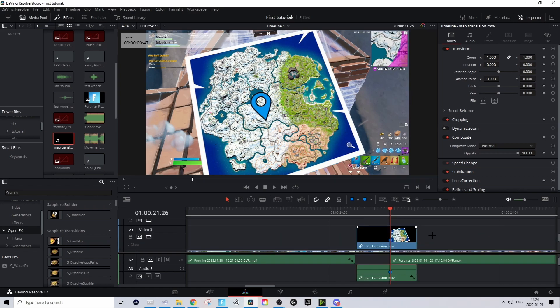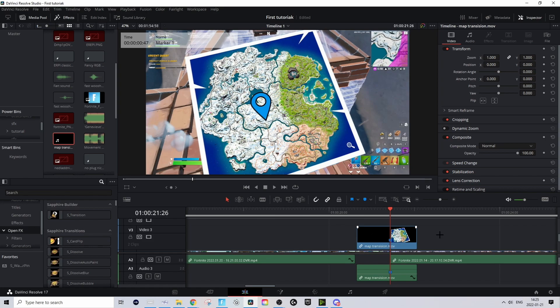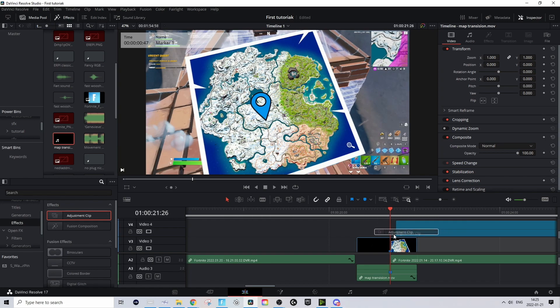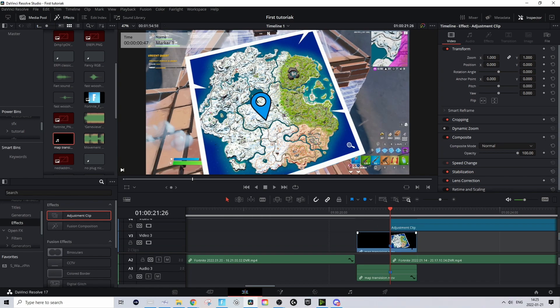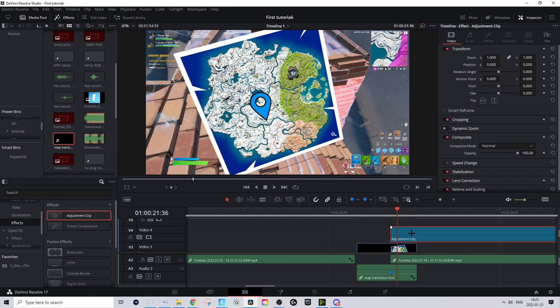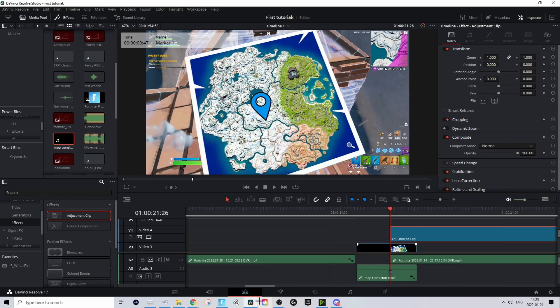Now basically you might want to have like a beat where the clip changes in the background. Basically how to do that is we're gonna add a preset real quick. You're gonna go to Effects and drag in the adjustment clip and make so the adjustment clip starts on the marker you put down on the transition. Make sure that you don't shorten the adjustment clip or nothing like that because that will mess up the preset.